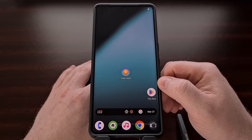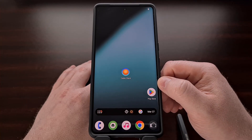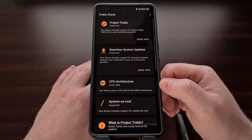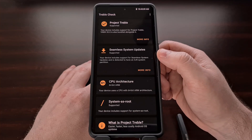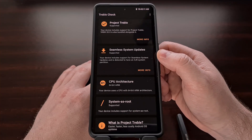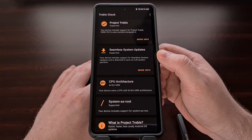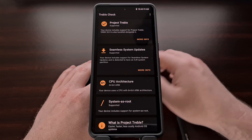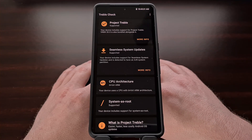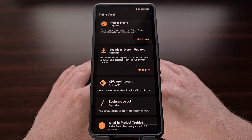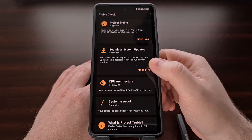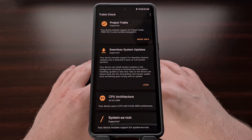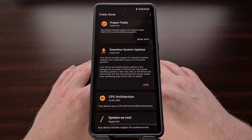Once the application has been installed, all you need to do is open it up. The second card here will clearly tell you if your device supports seamless system updates or not. Again, this is the same as the dual partition system, the A/B partitions, and more recently also means support for Android's dynamic partitions.